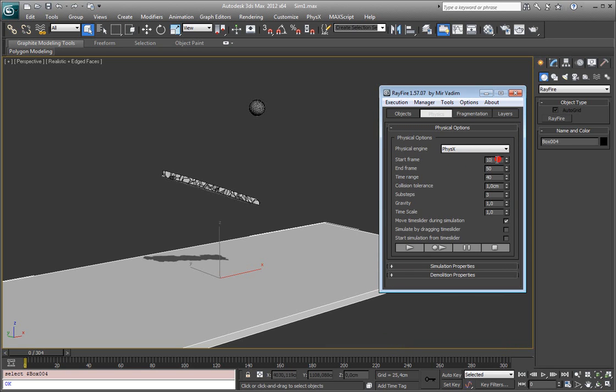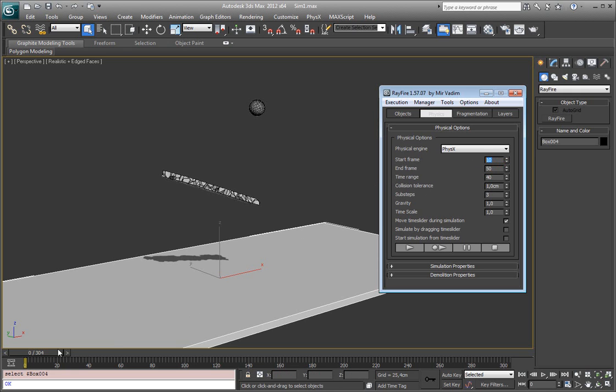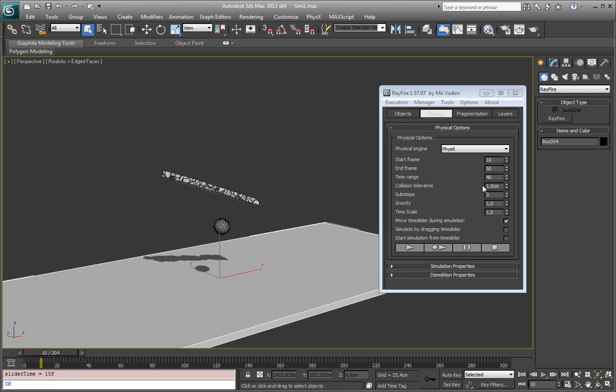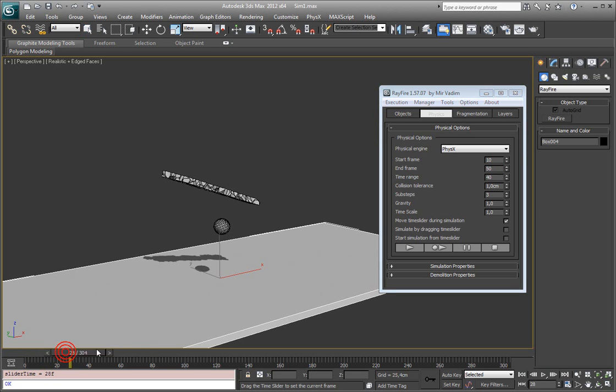Next three spinners allow you to set simulation start frame, end frame and time range. Start frame just as you expect will set when simulation starts, so frame 10 here. End frame shows you when it will be stopped and time range shows you how many frames it will be simulated.